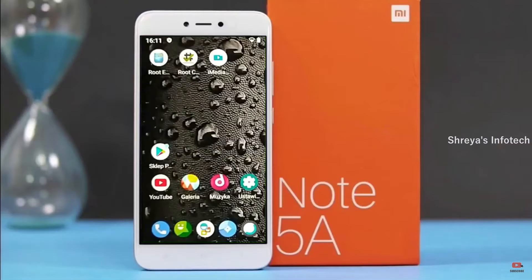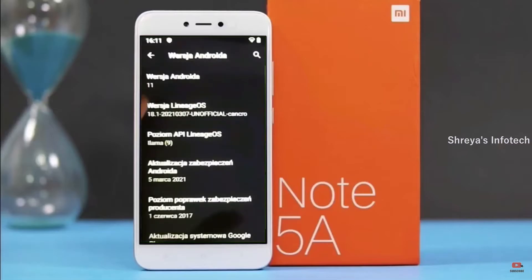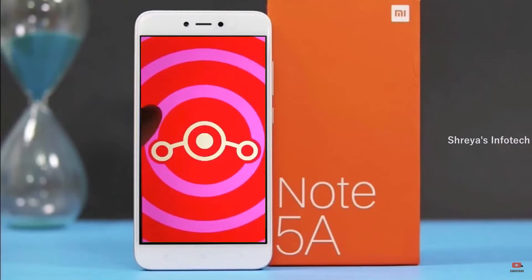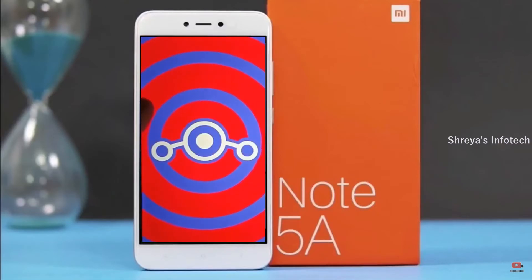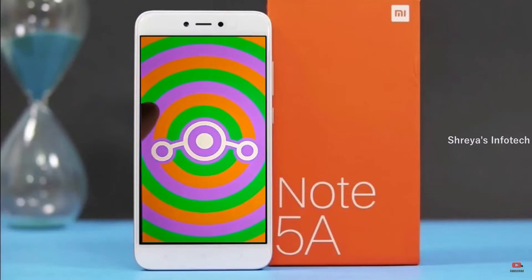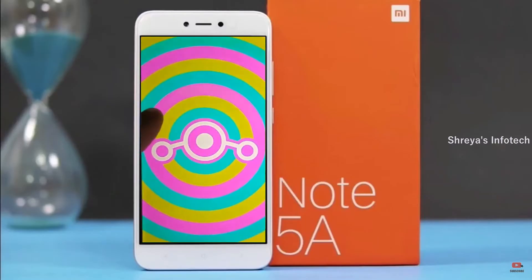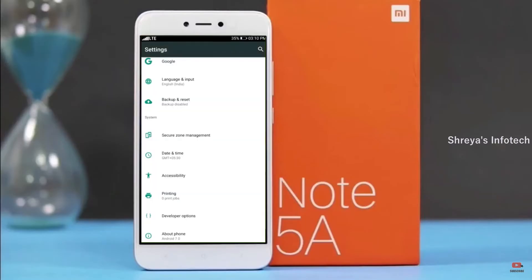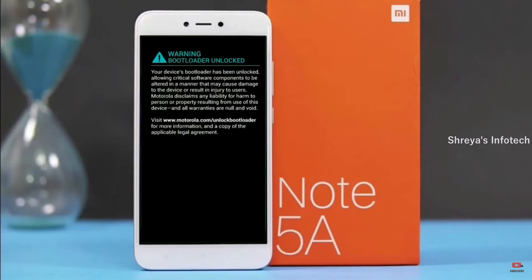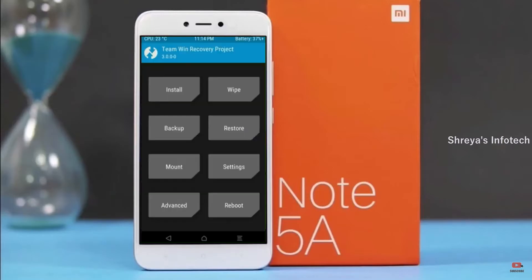Friends, if you want to get the real feel of Android 11 Easter Egg, then you have to follow this procedure. Before installing this ROM, we need to enable three steps: enable developer option, unlock bootloader, and the third one, install TWRP.